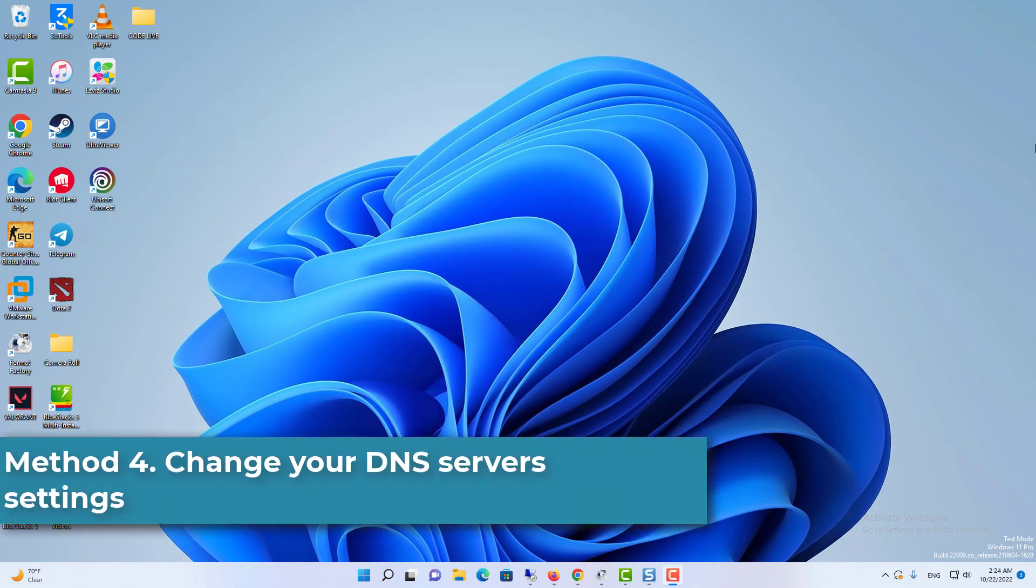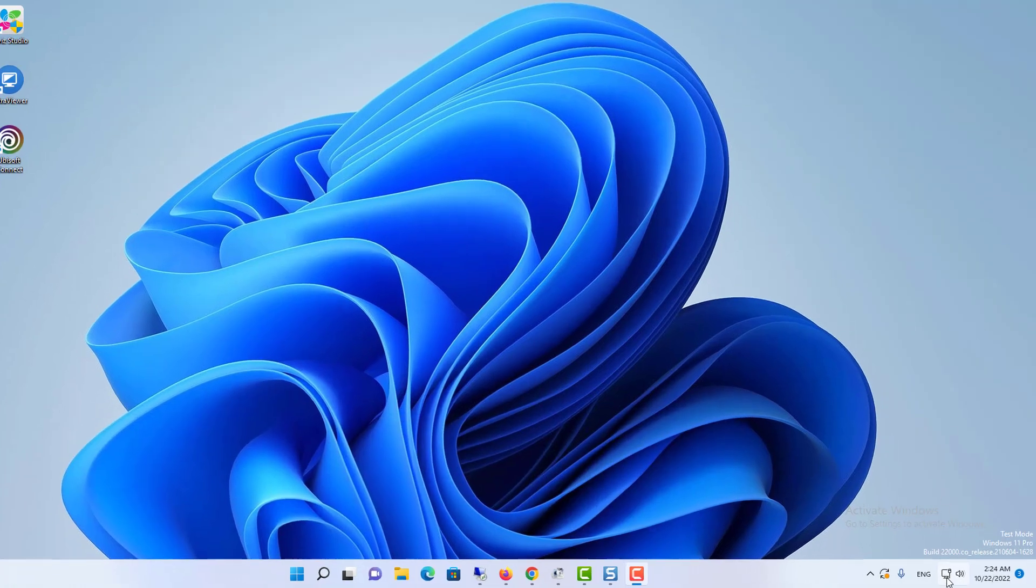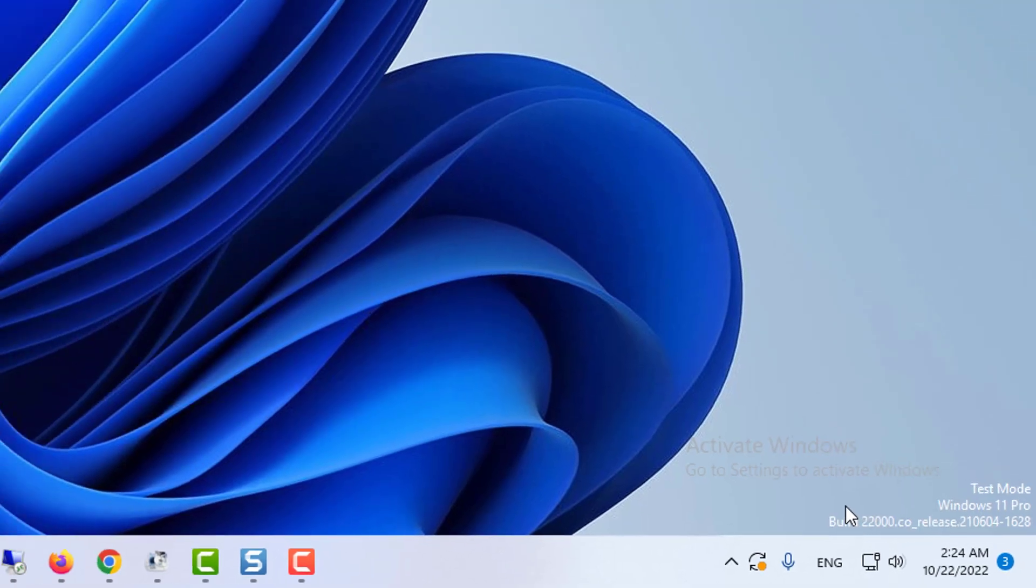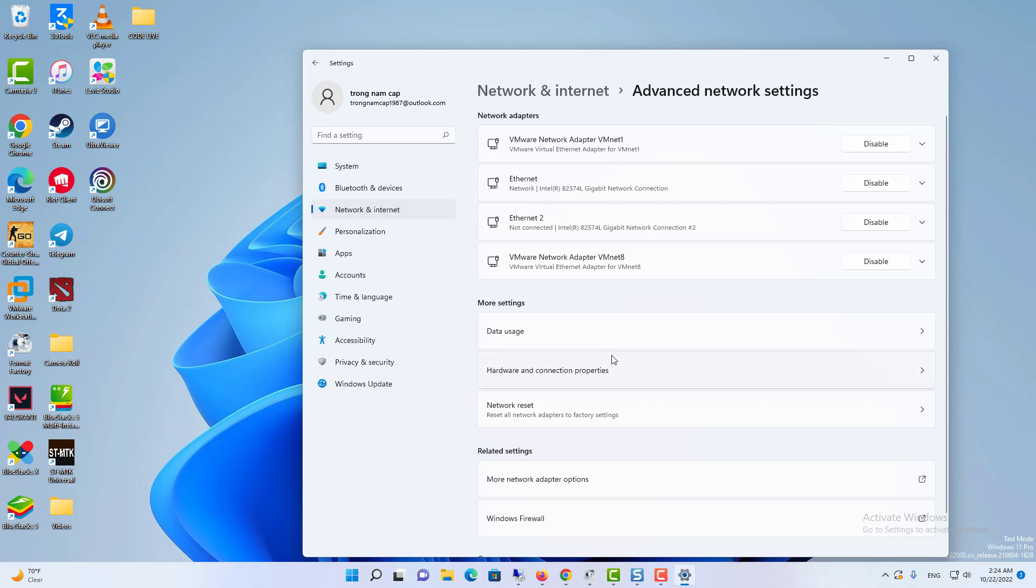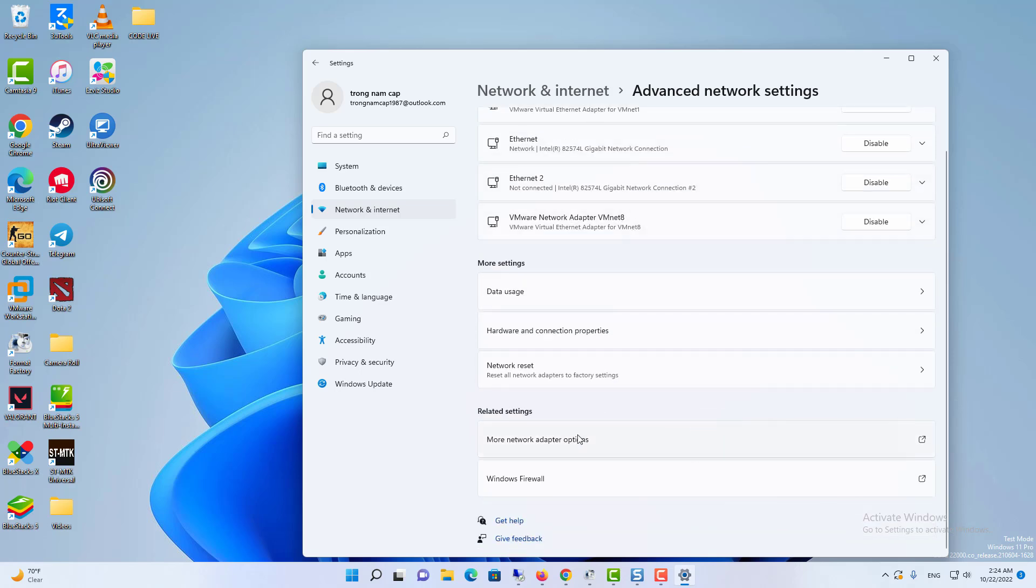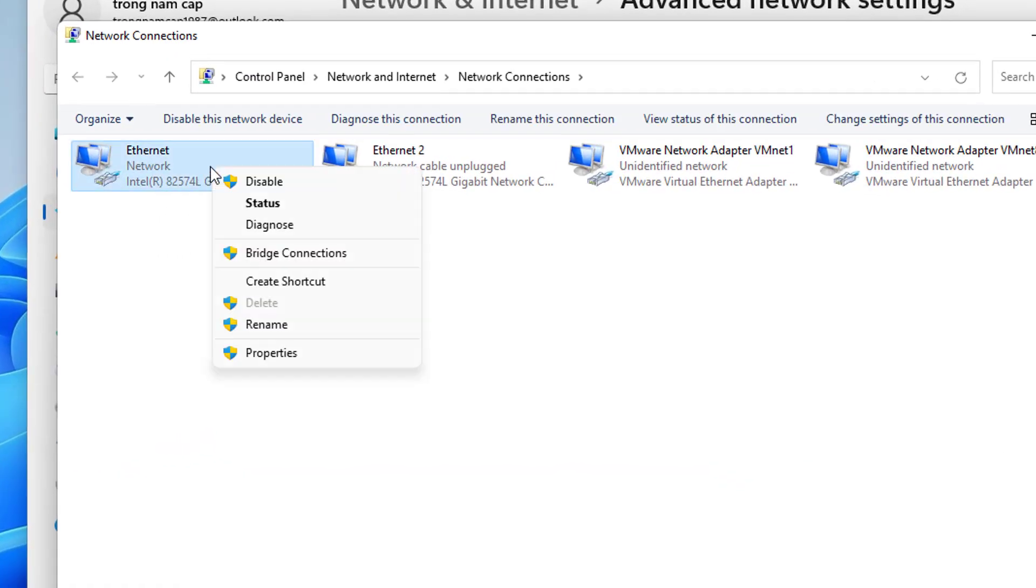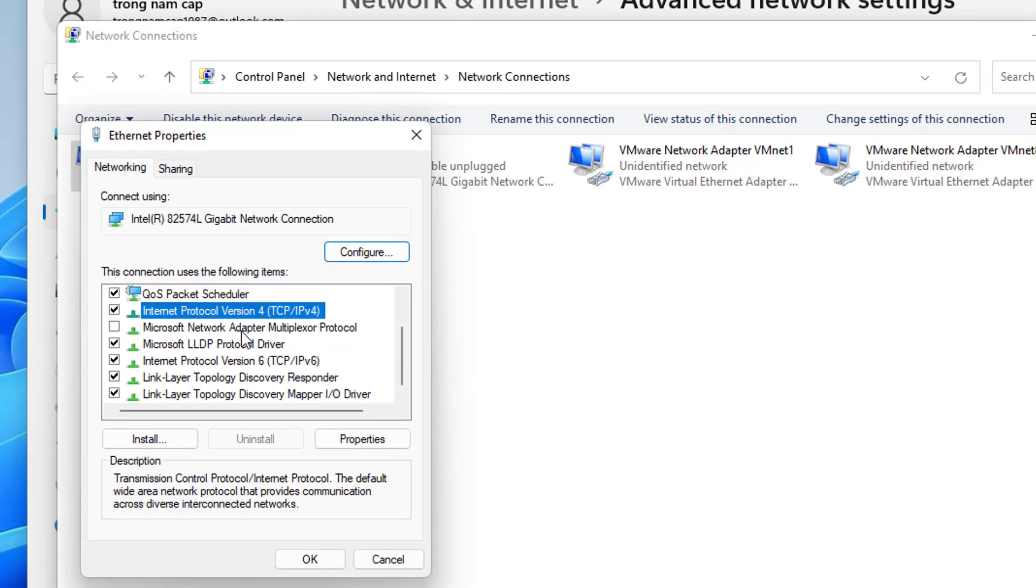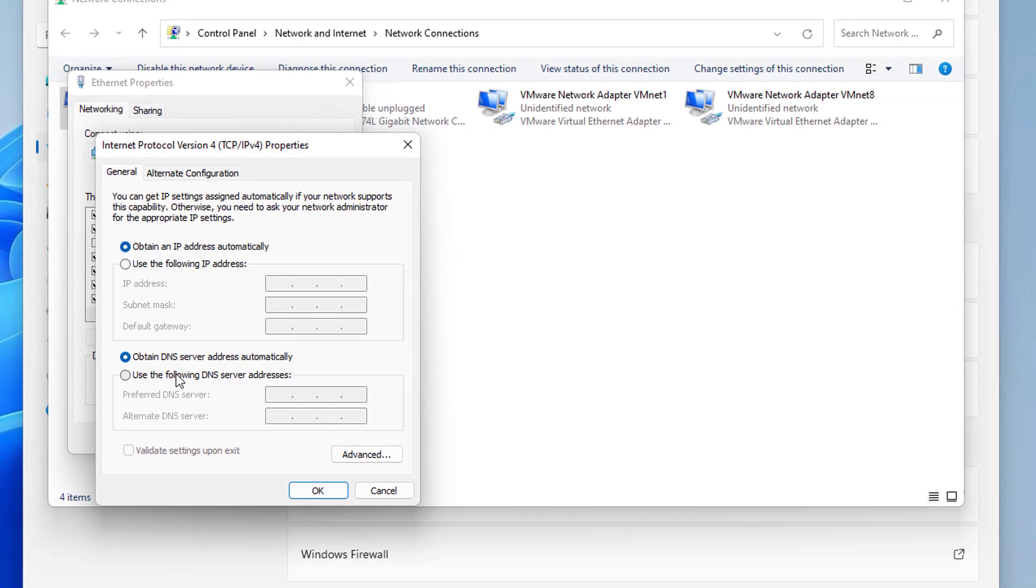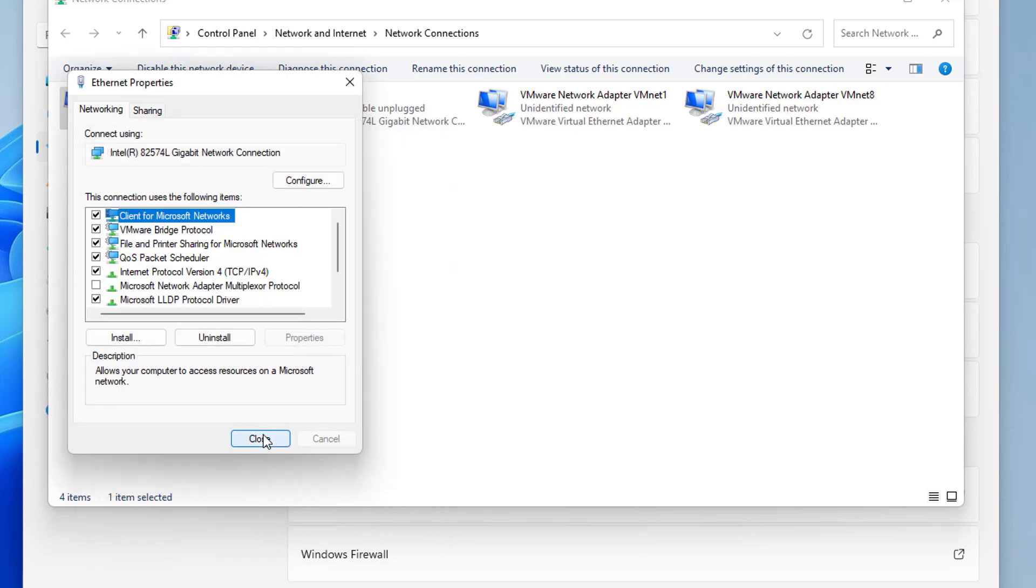Method 4: Change your DNS server settings. In the bottom right corner of your desktop, right-click on the network icon and select Open Network and Internet settings. Click Advanced Network Settings, then click More Network Adapter Options. Right-click on your network adapter and select Properties. Under This connection uses the following items, select Internet Protocol Version 4, then click Properties. Select Use the following DNS server addresses. If there are any IP addresses listed in the preferred DNS server or alternate DNS server, write them down for future reference. Replace those addresses with the IP addresses of the Google DNS servers. Then click OK to save the changes.